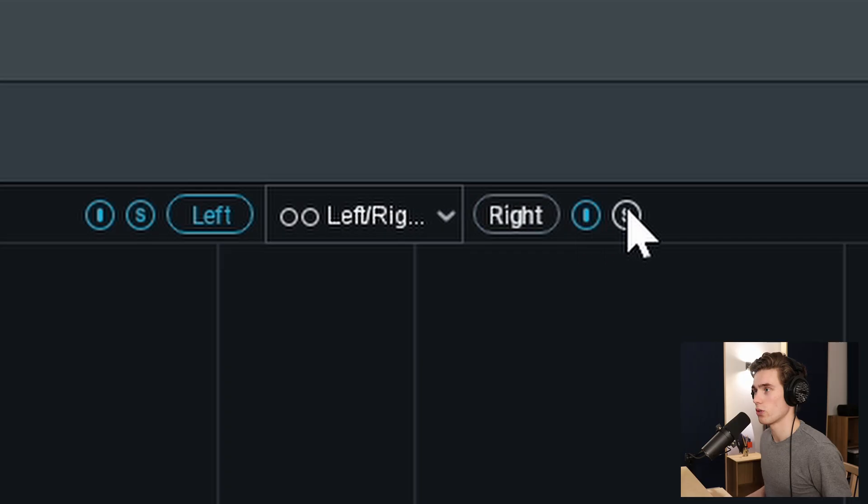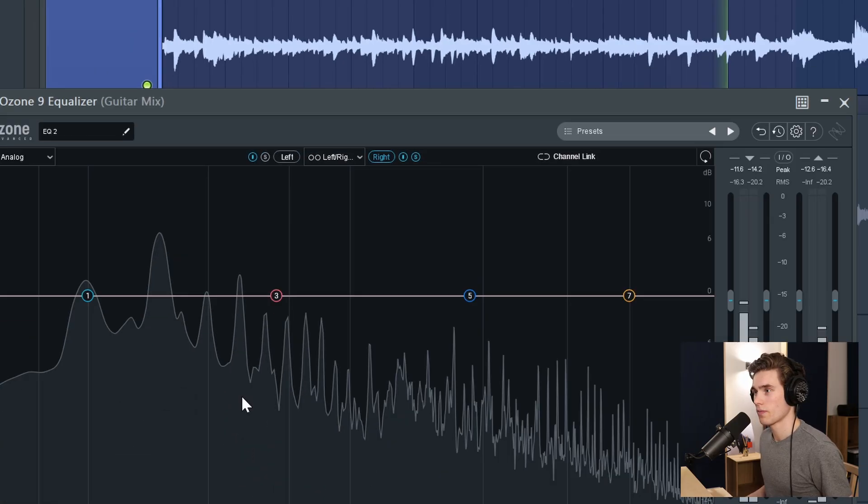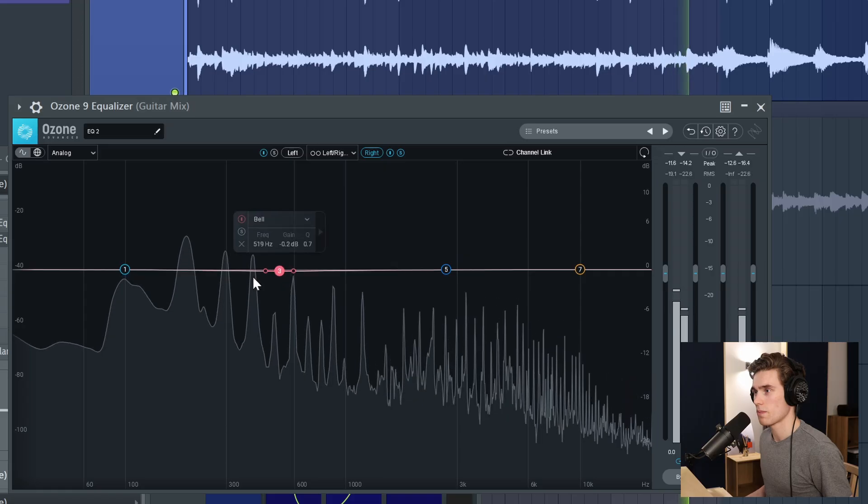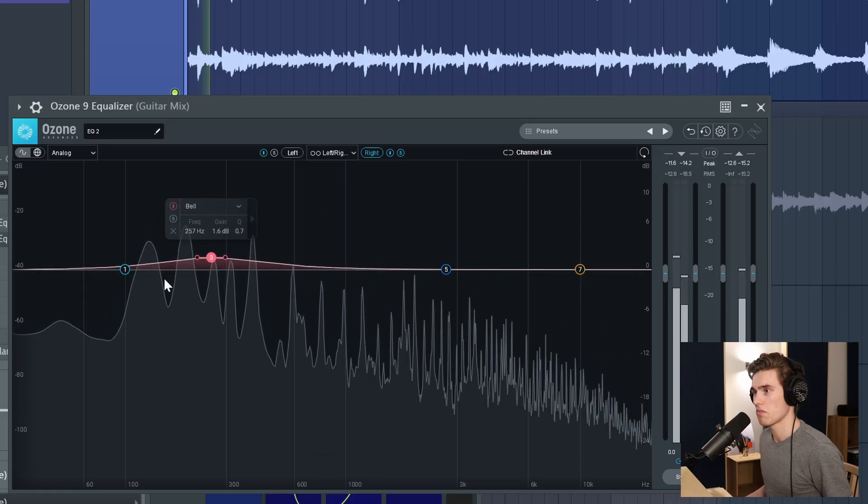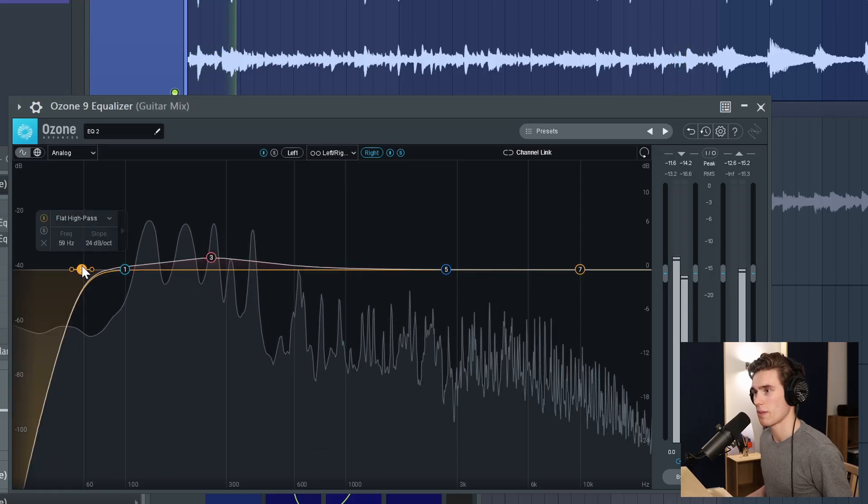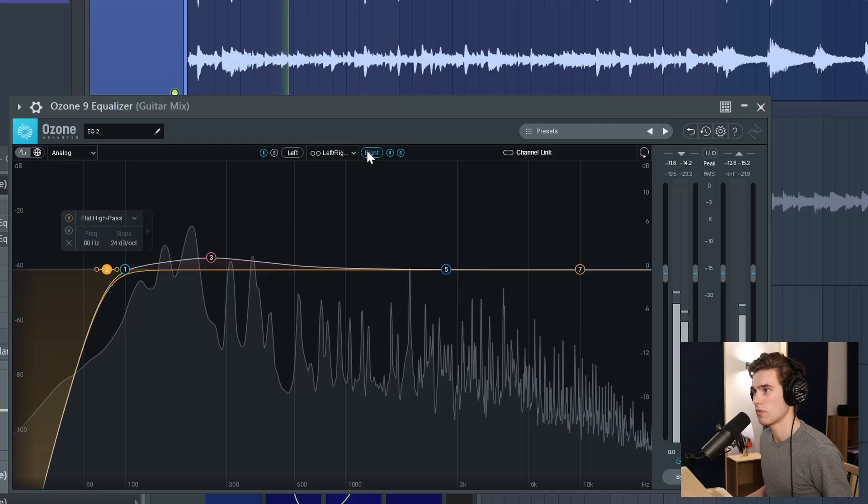So now what I'm going to do is solo the right channel, change over to the right here and I might just boost a little bit of that bass again, add that high pass because I just don't need that low end. Great.